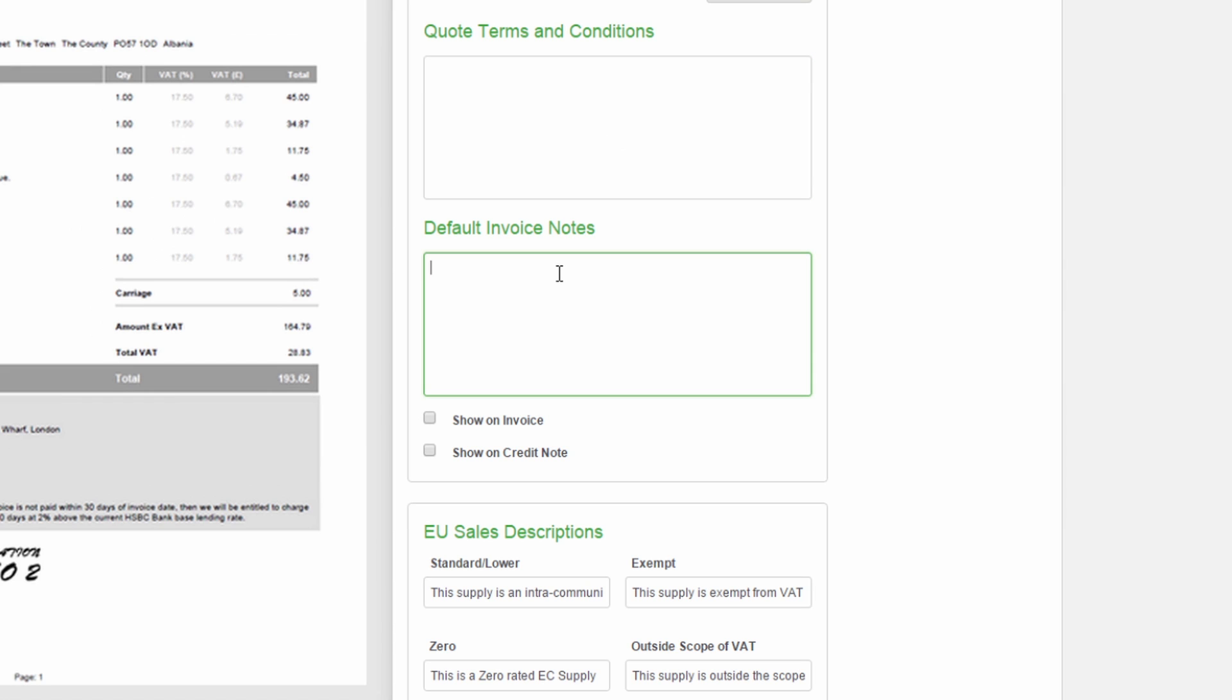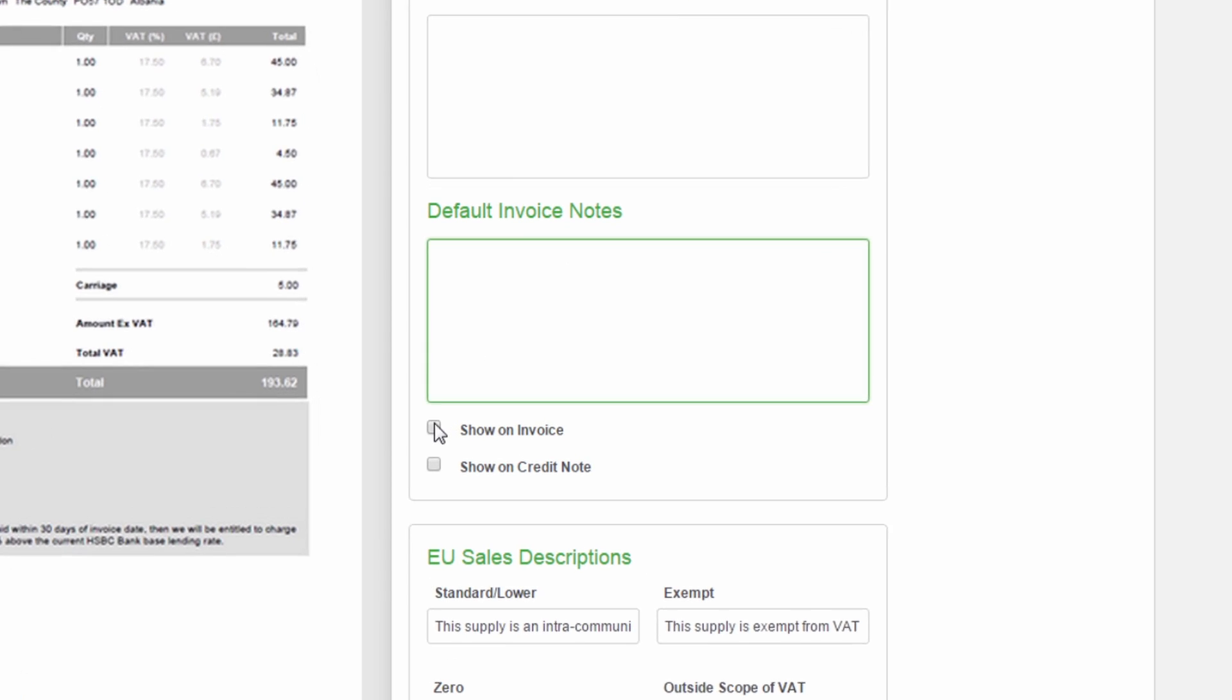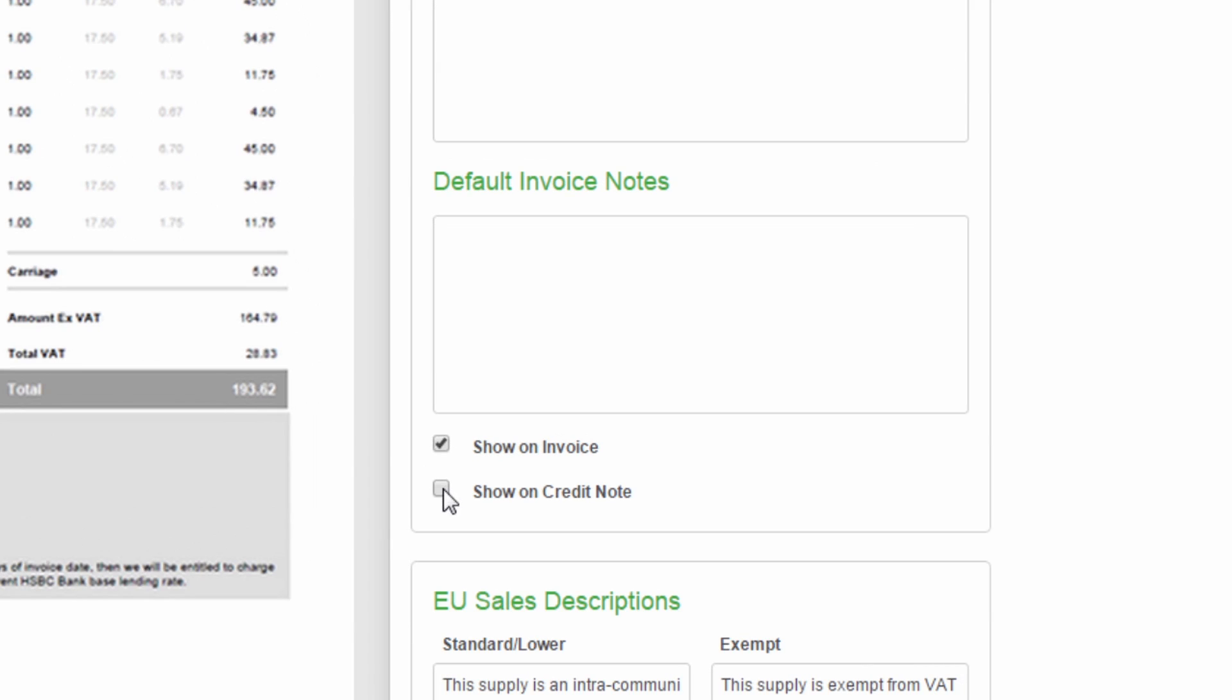Enter any notes you want to appear on your invoices, credit notes and quotes. You can select to show these notes on invoices and credit notes. This section could be used for bank details or useful information such as opening times.